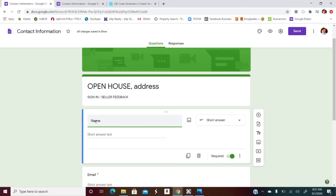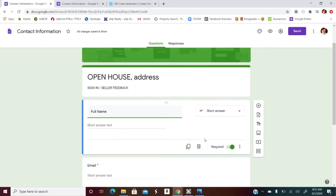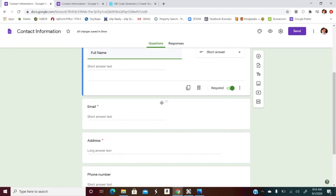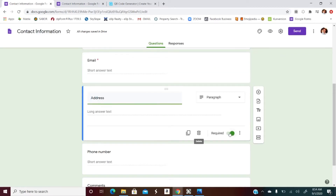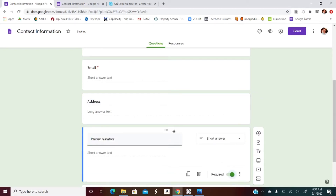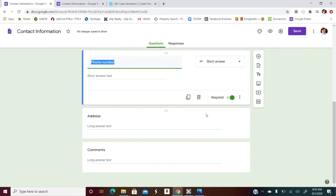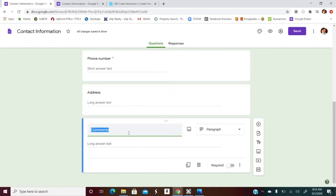I'm going to go ahead and put in 'Full Name' and keep it as a short answer so they can fill out the text, and keep it required. Anything with the little red asterisk means it is required for them to move on in the sheet. I make the address not required — some people may think that's too invasive at a first meeting, but if they want to fill it in, that's fine. The phone number I do want required, because this day and age some people don't like calls but will be okay with texts.